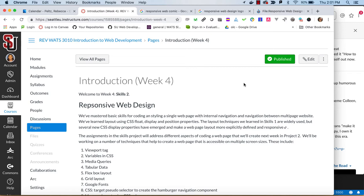Viewport tag, variables in CSS, media queries, tabular data, flexbox layout, grid layout, Google fonts, CSS target pseudo selector to create a hamburger navigation component, masonry layout using CSS column, media sharing, audio video hosting, video and map embedding, and fixed layout or fixed positioning.